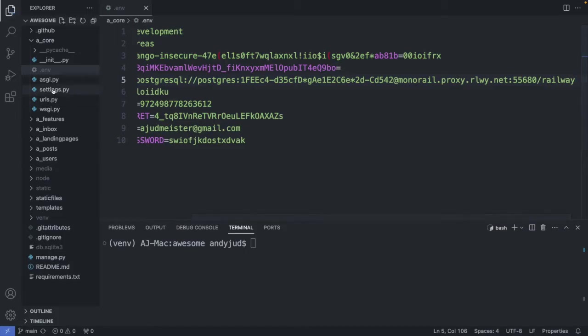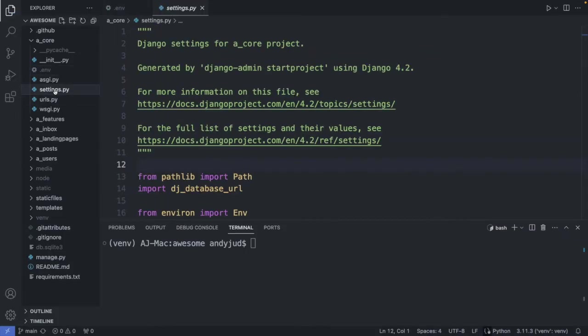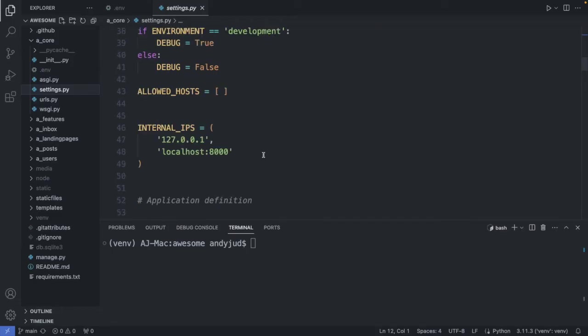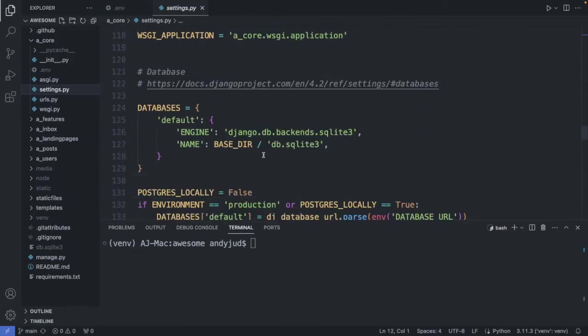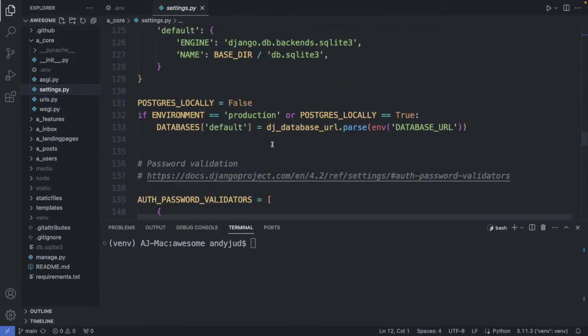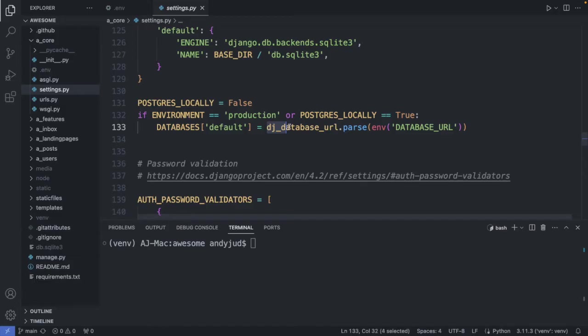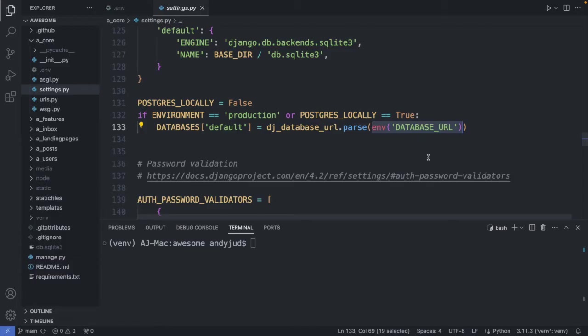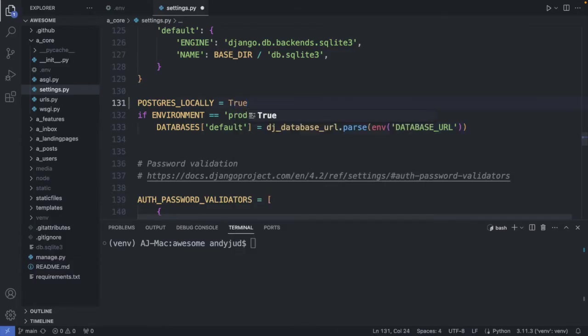Then I go to my settings.py file. I go to the database configuration. Here it is. So we're connected to this database when the environment variable is set to production or the variable postgres underscore locally is set to true. We're using the dj-database-url package to connect to the database. And we're using the database URL environment variable. So let's migrate our table now to this database. So I switch this variable now to true. That gives me access now to the remote database. And now I'm ready to migrate.